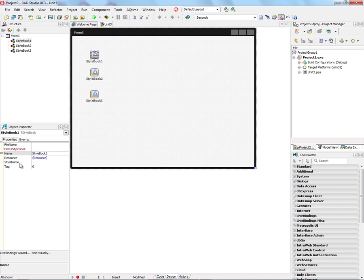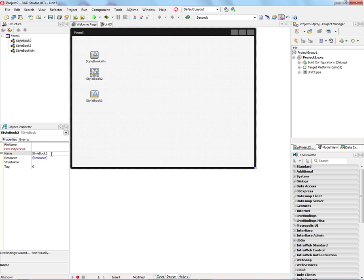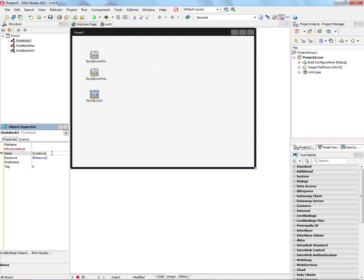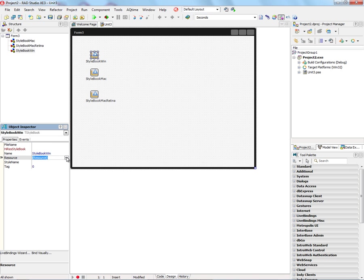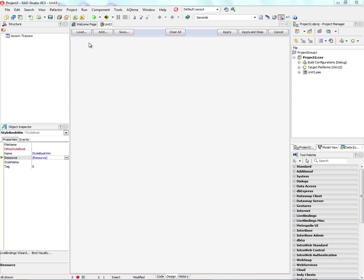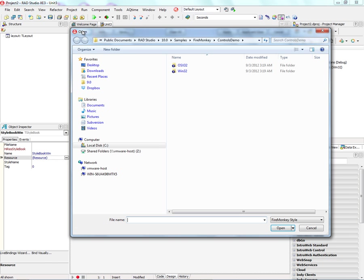Now with these three style books, we'll name one of them Stylebook Win. And that's going to hold our Windows style. And then we'll have Stylebook Mac and Stylebook Mac Retina. And then we can click on the Resource property to choose the style that we want to place in that style book.